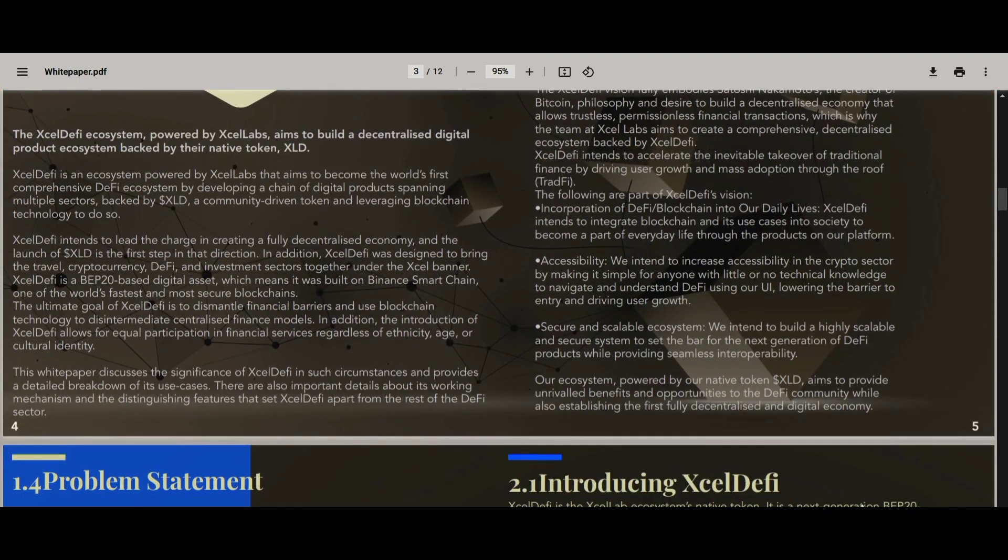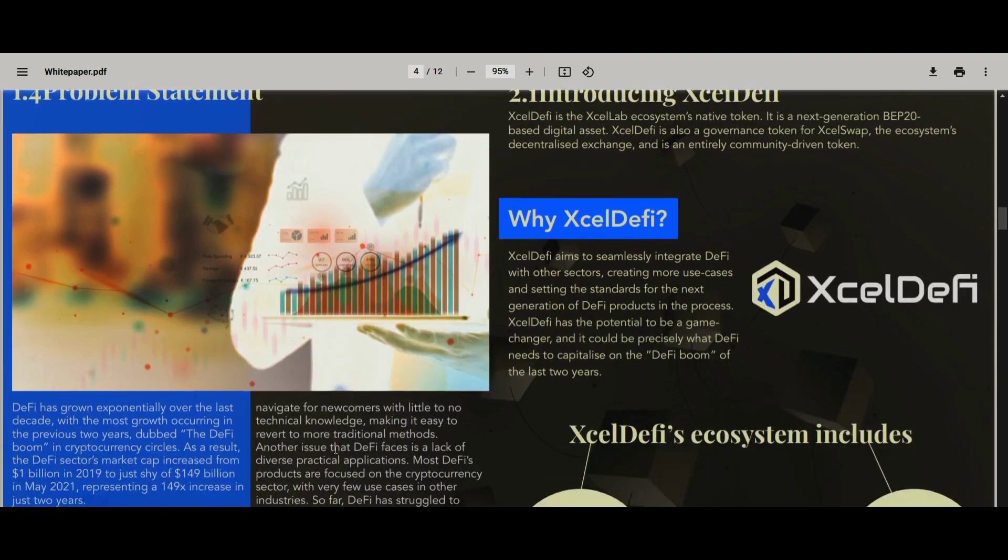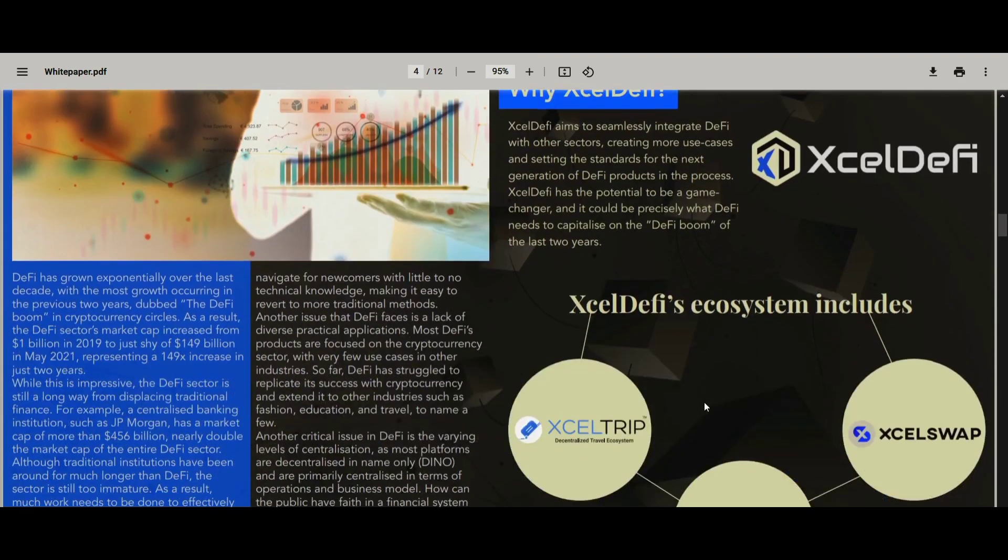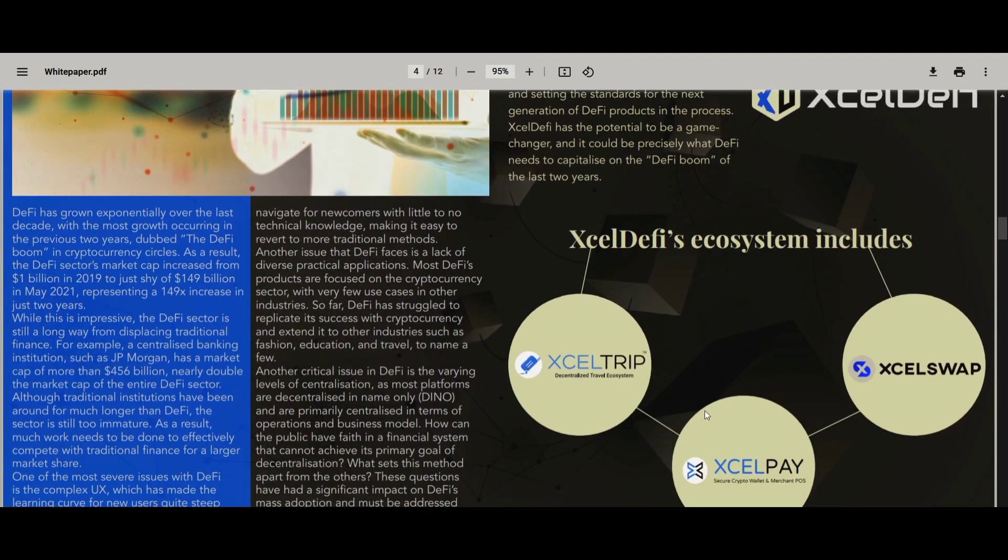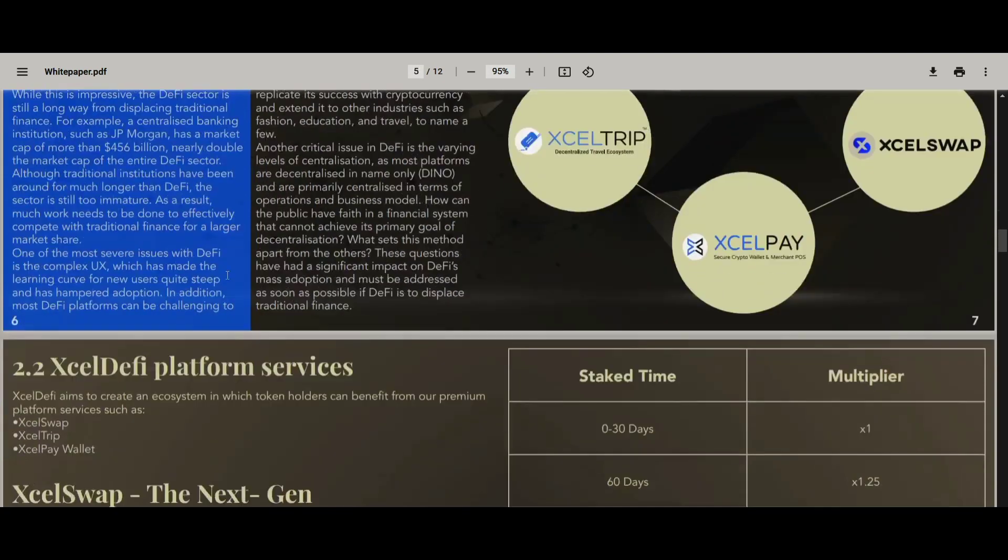According to a CoinMarketCap report from May 2021, the DeFi industry currently has a market cap of $150 billion. This is no small feat considering the DeFi economy only had a market cap of $1 billion in 2019, implying that the industry grew by more than 149x in two years.